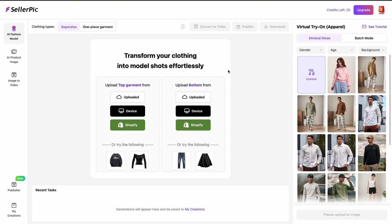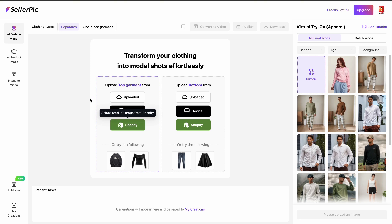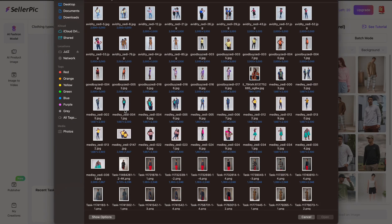Similar to some AI tools that I have shown you on my channel, this one allows you to change both the top and the bottom outfit. You can upload it via cloud, you can use an image on your device, or if you have a Shopify store you can just select the product directly from your Shopify.